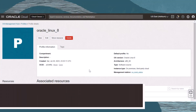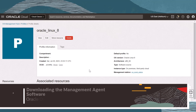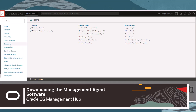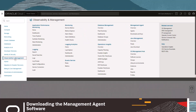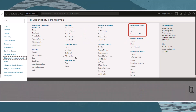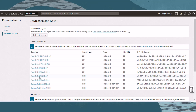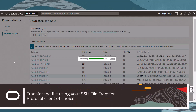Next, we need to download and install the management agent software. We can get the management agent software from the Oracle Cloud Infrastructure console. Navigate to Observability and Management, then under the Management Agent section, click Downloads and Keys. Download the Linux RPM and transfer the file to your instance.